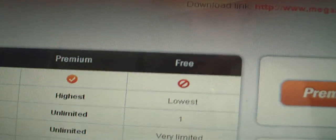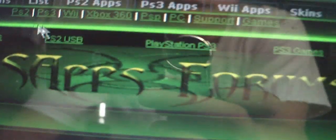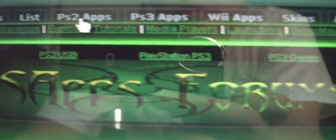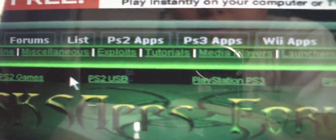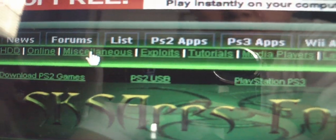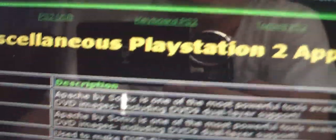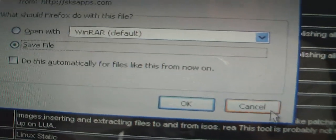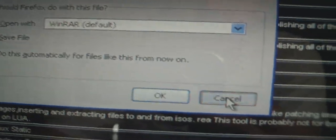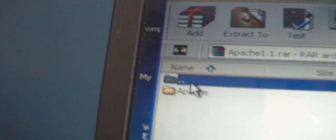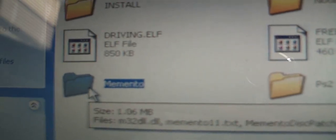Once you have done that, you will also need to get Apache. Go to this website, it's called SKS apps, it will be in the description box. Highlight over the PS2 apps icon and click on miscellaneous. Scroll down so you can see Apache version 1.1, click on that and download it. You are going to extract this to your PS2 folder. So here are all the things you should be having: Memento, newbie package, Ulaunch elf, and Apache.